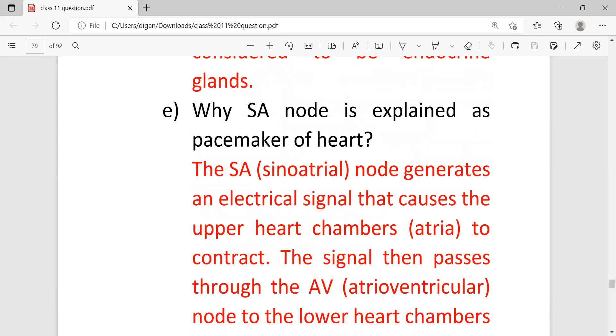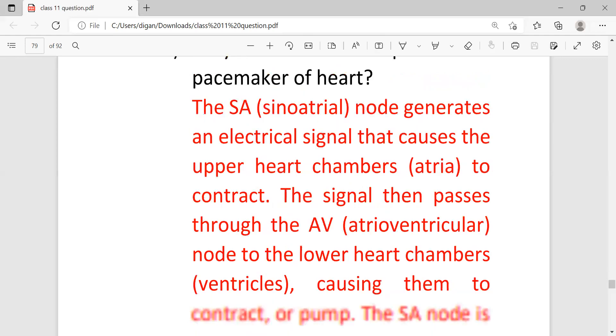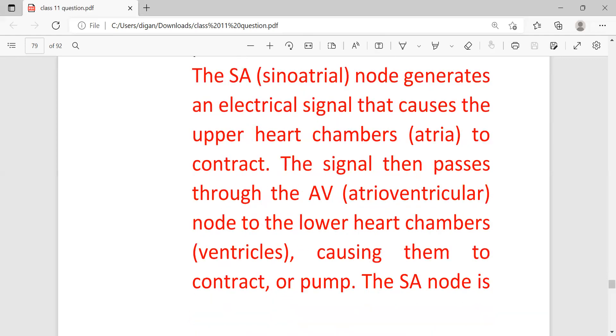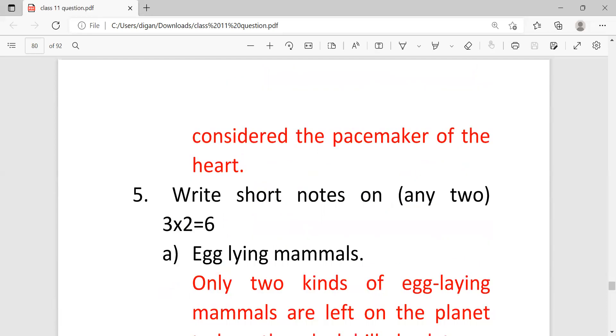Why SA node is explained as pacemaker of heart? The SA node generates an electric signal that causes the upper heart chambers to contract. The signal then passes through the AV atrioventricular node to the lower heart chambers ventricles, causing them to contract or pump. The SA node is considered as pacemaker of heart.